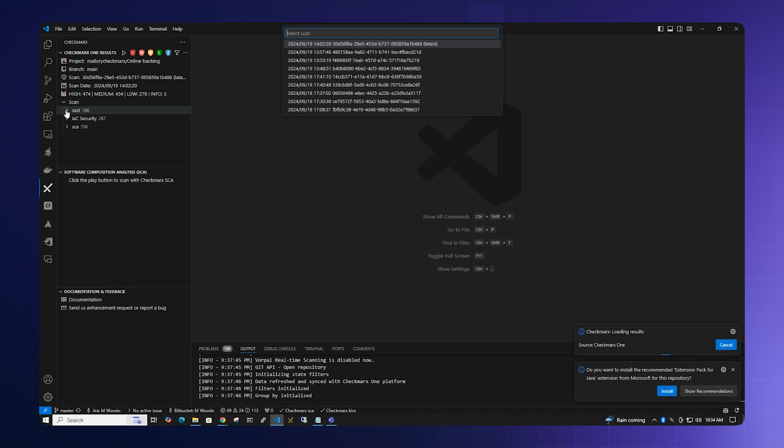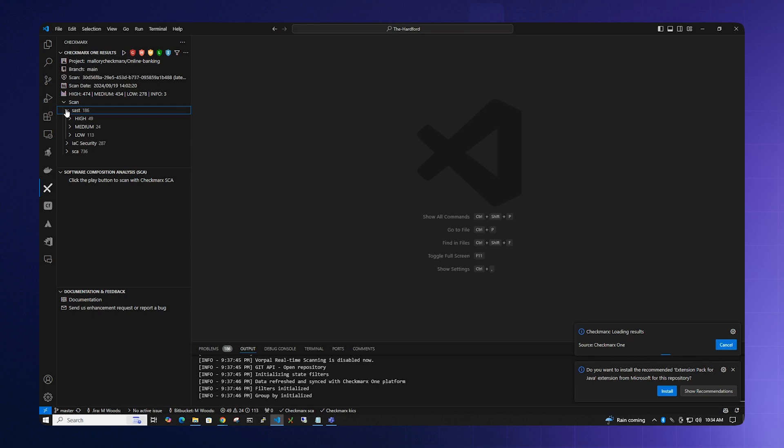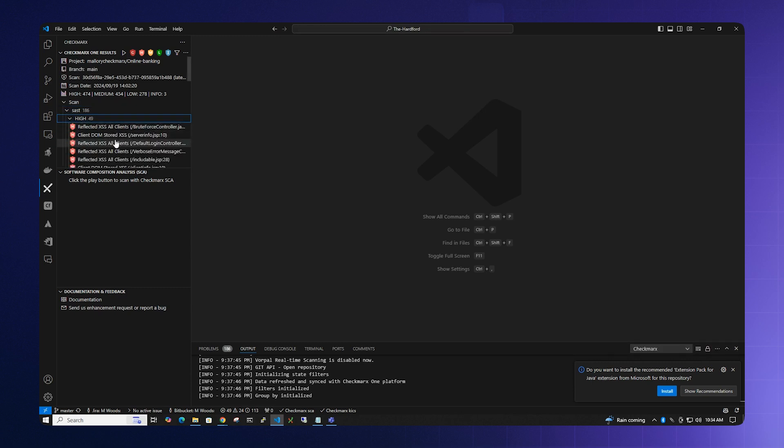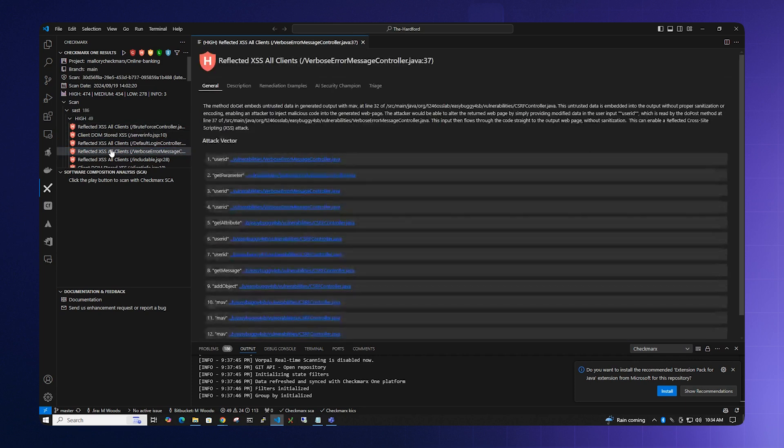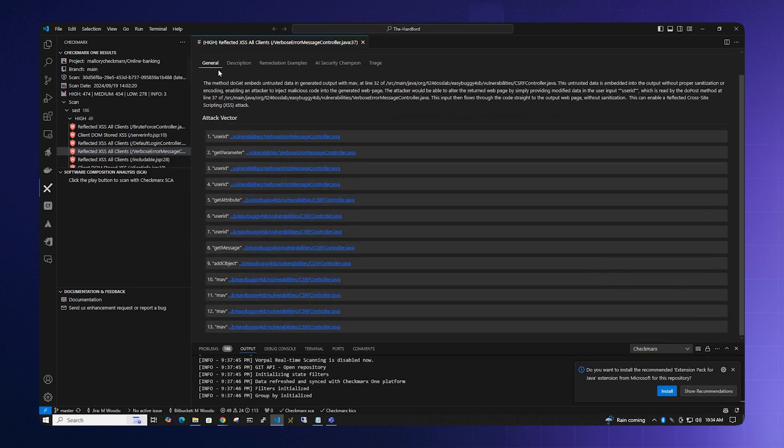From SAST results to Infrastructure as Code and SCA, a developer can review all of the changes from within the IDE. The General tab will display a description of the vulnerability and display the attack vector from source to sink.